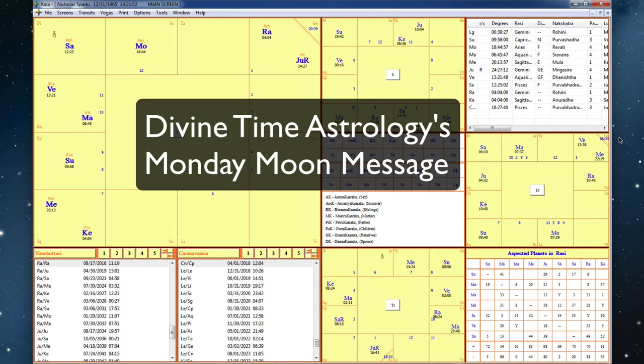Hi, this is Karen White of Divine Time Astrology and I'm doing two authors tonight. They are both romance writers and very well known. They are both very prolific.